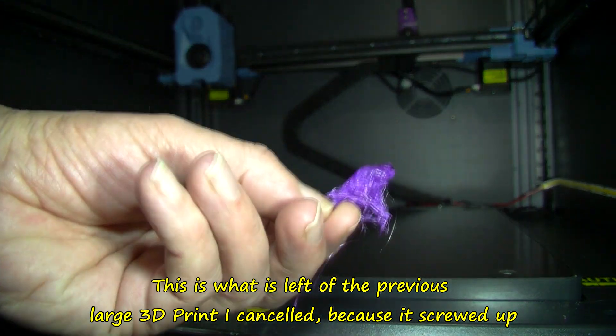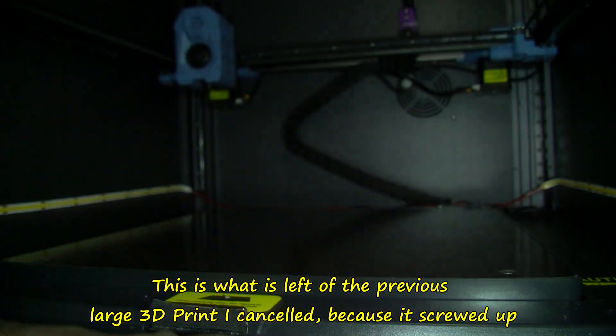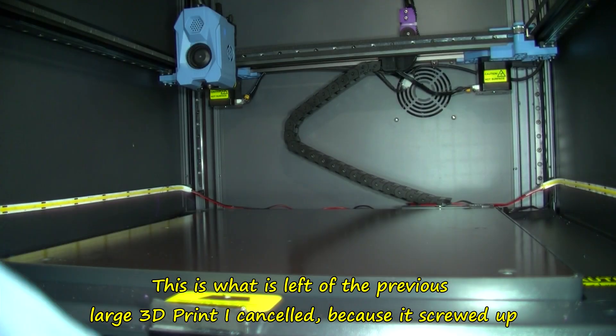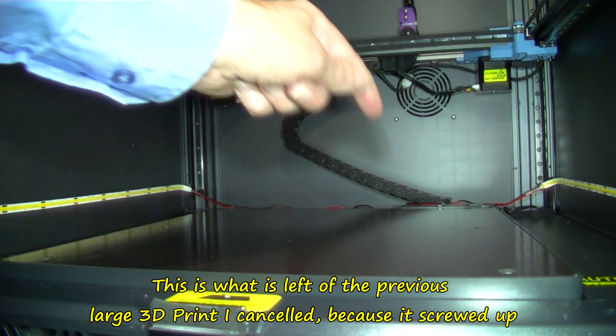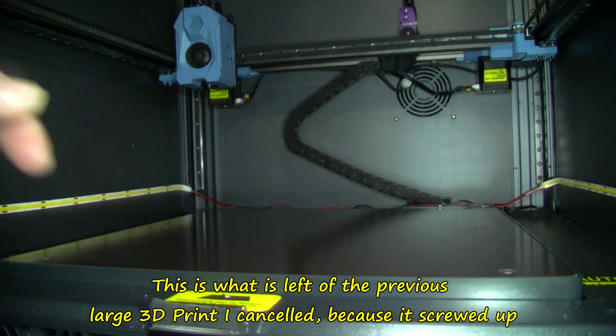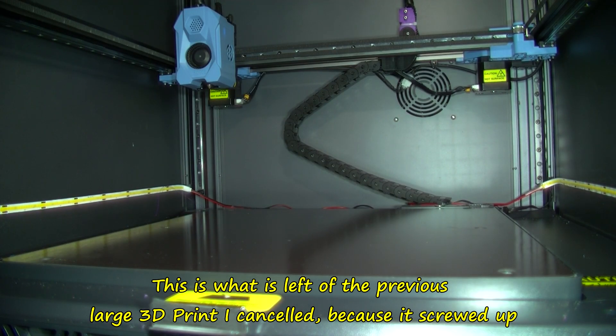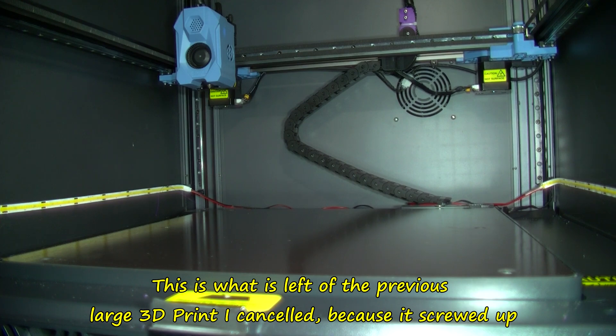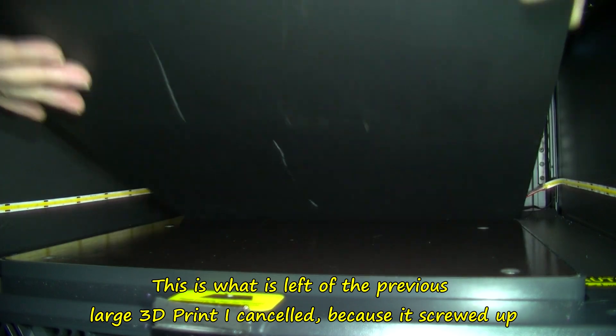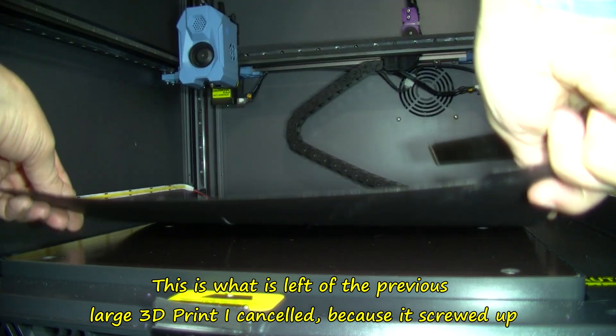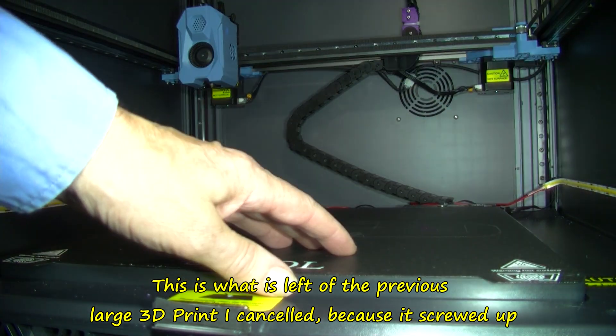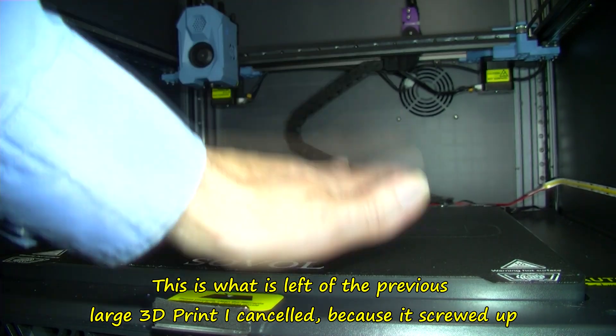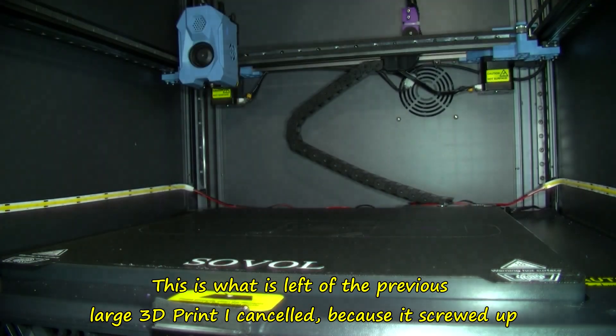This was the previous print, what's left of it. On the build plate I have over here somewhere. This has been damaged. Here the magnet there, pulling it down.